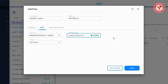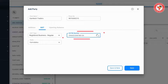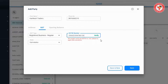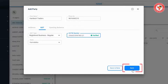Now let us show you what happens if you enter an incorrect GST number. We have changed the last digit of the GST number from 7 to 6. When you do this, you will see an error message saying that the GST you entered is incorrect. We will now correct this GST number, and after it is verified, you can click the Save button to save the party details.